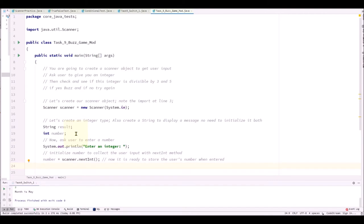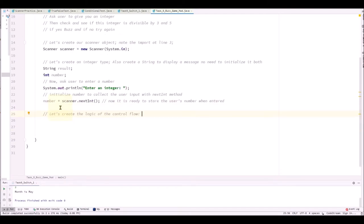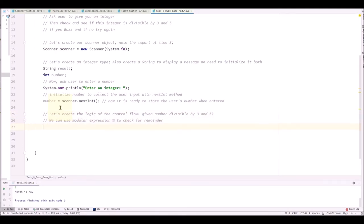Next up, let's create the if statement block and check out the logic. And we have to use the modular expression. So if the remainder is zero, we know that the number is divisible by 3 and 5. So a proper way of doing it is, as an example,